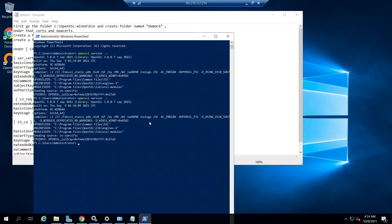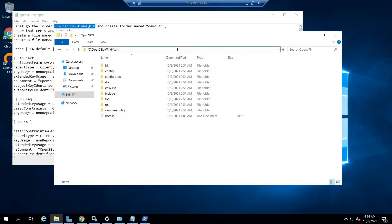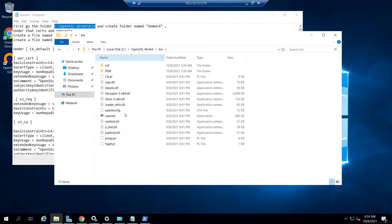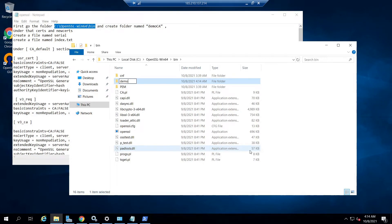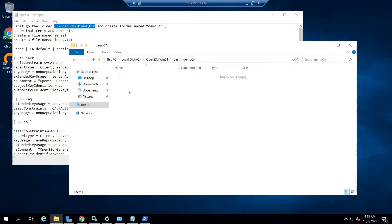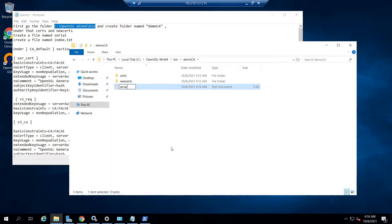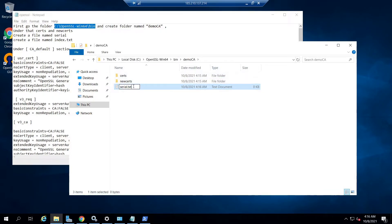First, go to the OpenSSL installed folder at C:\OpenSSL-Win64\bin. Under that, create a folder named DemoCA. Go to the DemoCA folder and in that create two folders named certs and newcerts. These are the default folders where the generated OpenSSL certificates will be stored. Now under the DemoCA folder itself, create a file named serial — make sure there is no .txt extension with the file name serial, so remove the .txt extension.